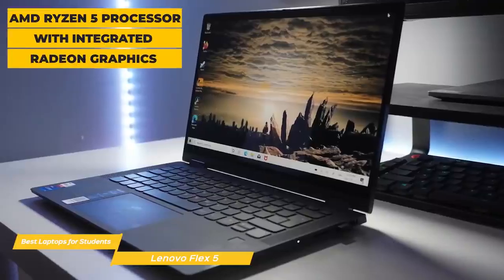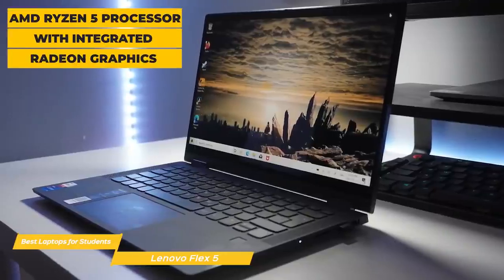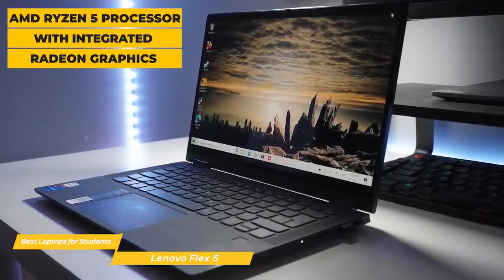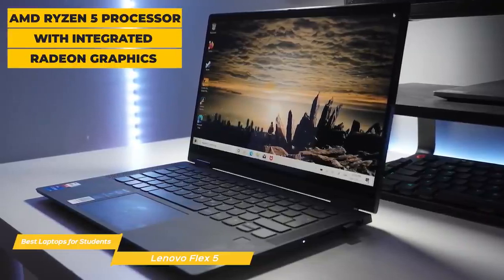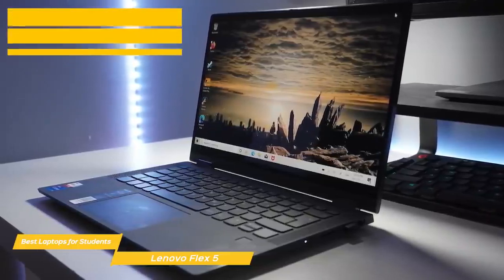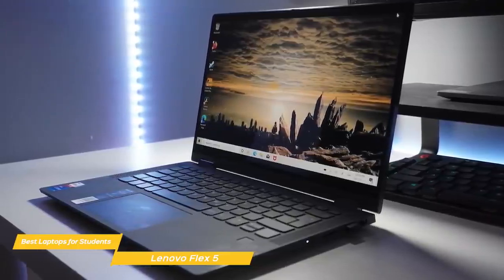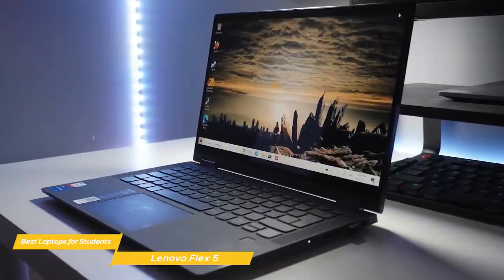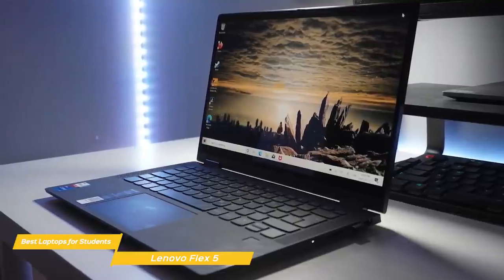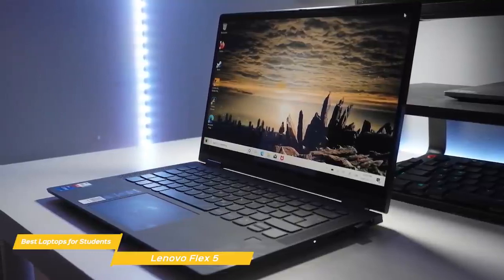There is also a touchpad that operates smoothly and accurately and is responsive to Windows 10 gestures. Internally, the Flex 5 uses an AMD Ryzen 5 processor with integrated Radeon graphics and is backed up by 16GB of RAM, and for internal storage, there's a 256GB SSD.